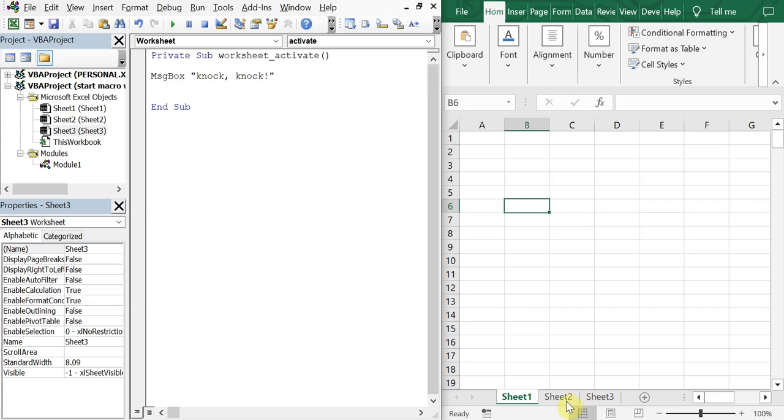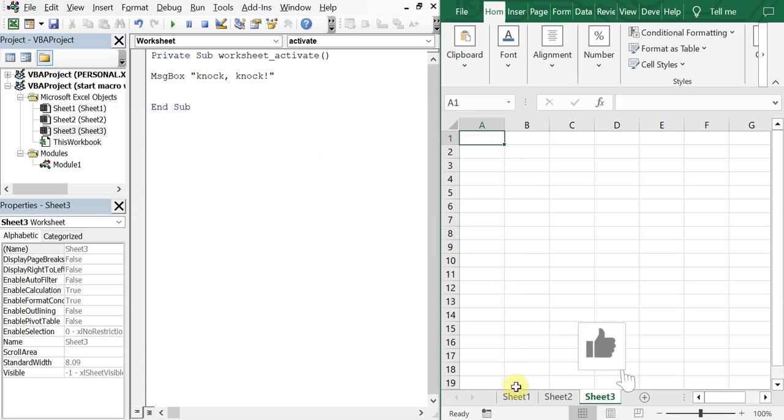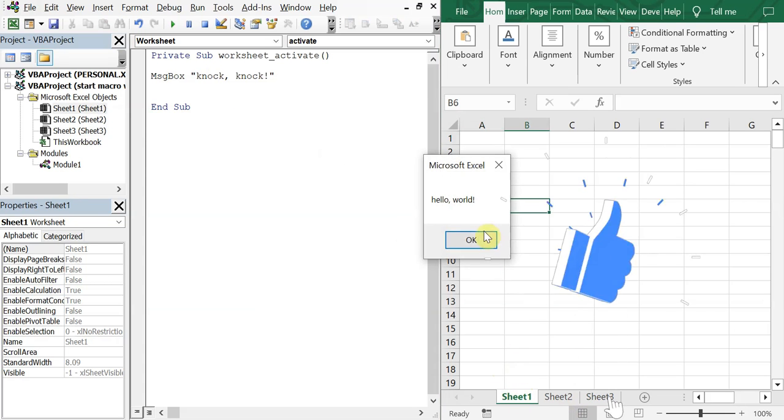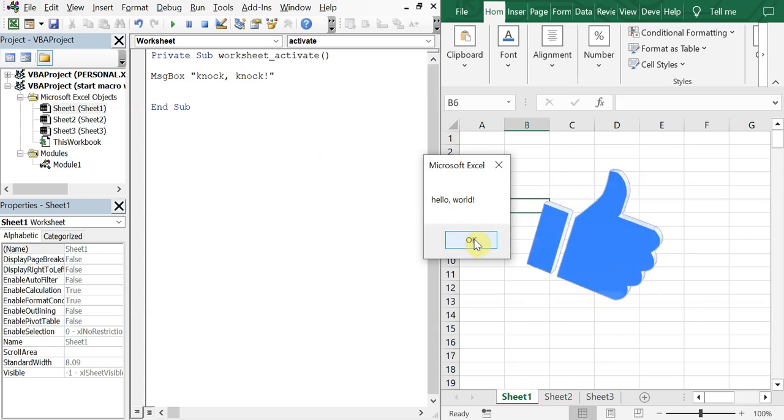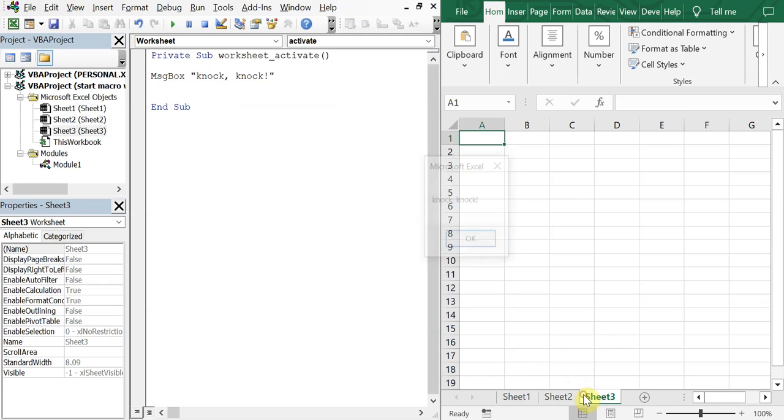So now, if I go to sheet three, we'll see knock, knock. And then if we go back to sheet one, we'll have that message box, hello world. And then sheet two has nothing there, but you see how it works there.